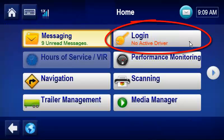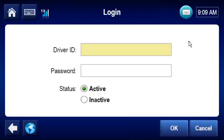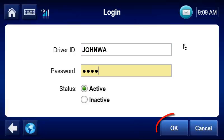To log in, the driver taps Login. Then the driver types an ID and password. The driver taps OK.